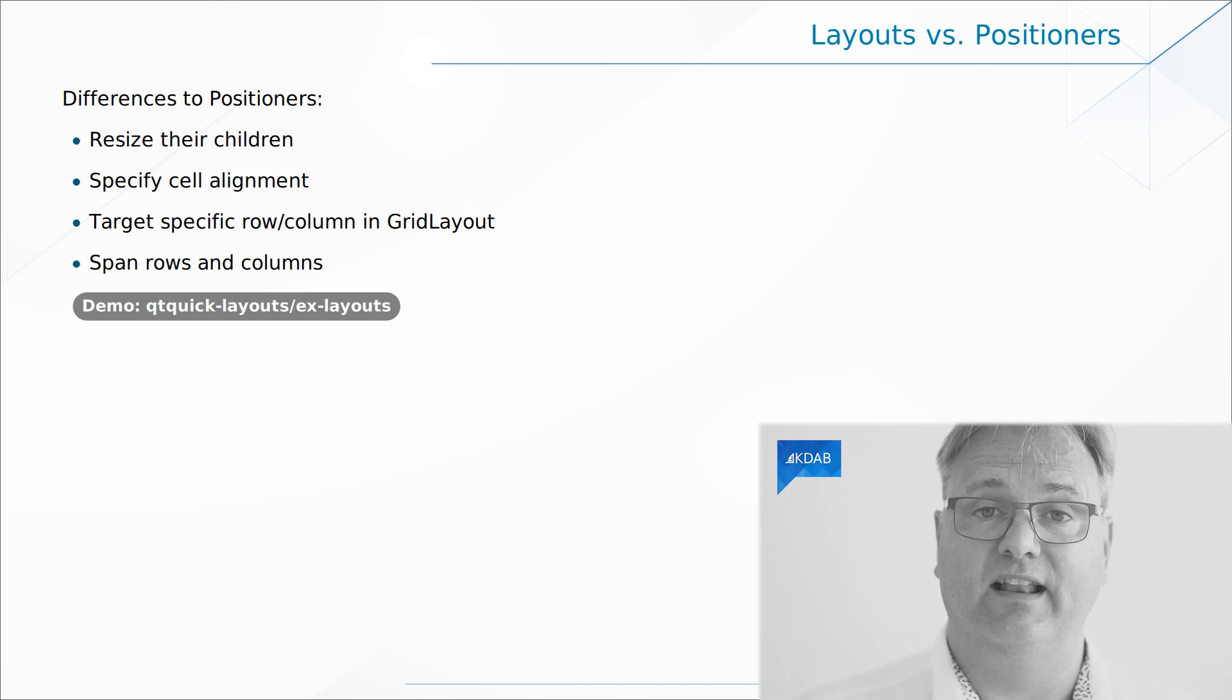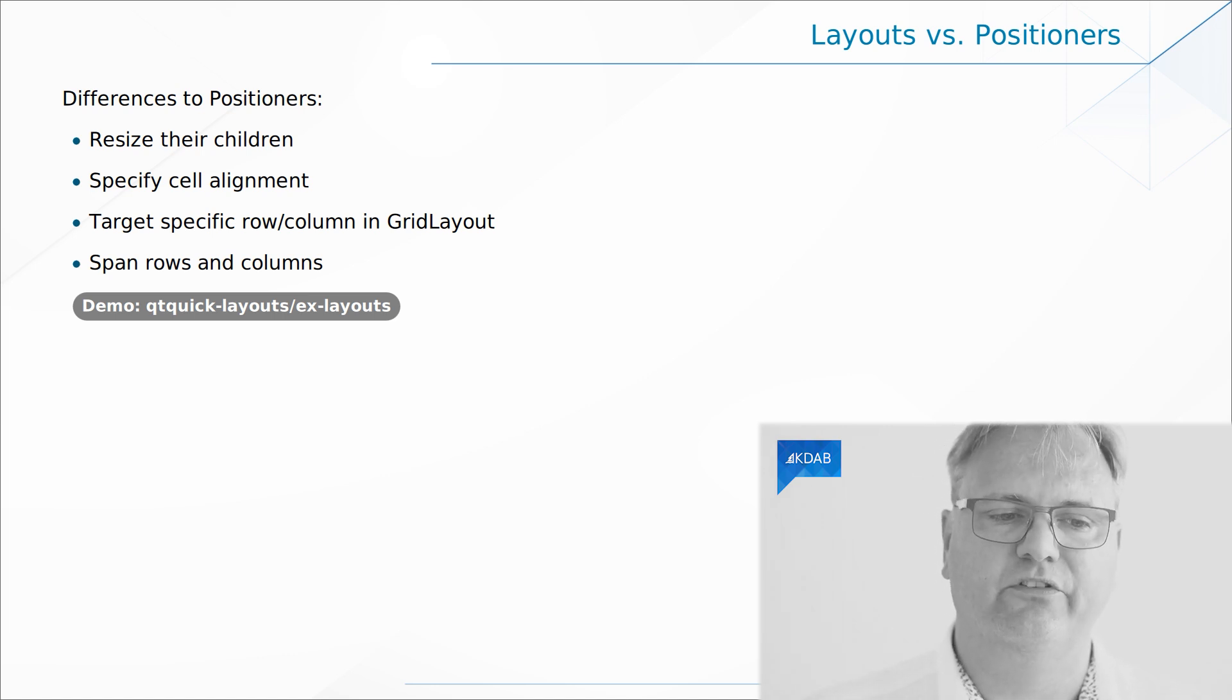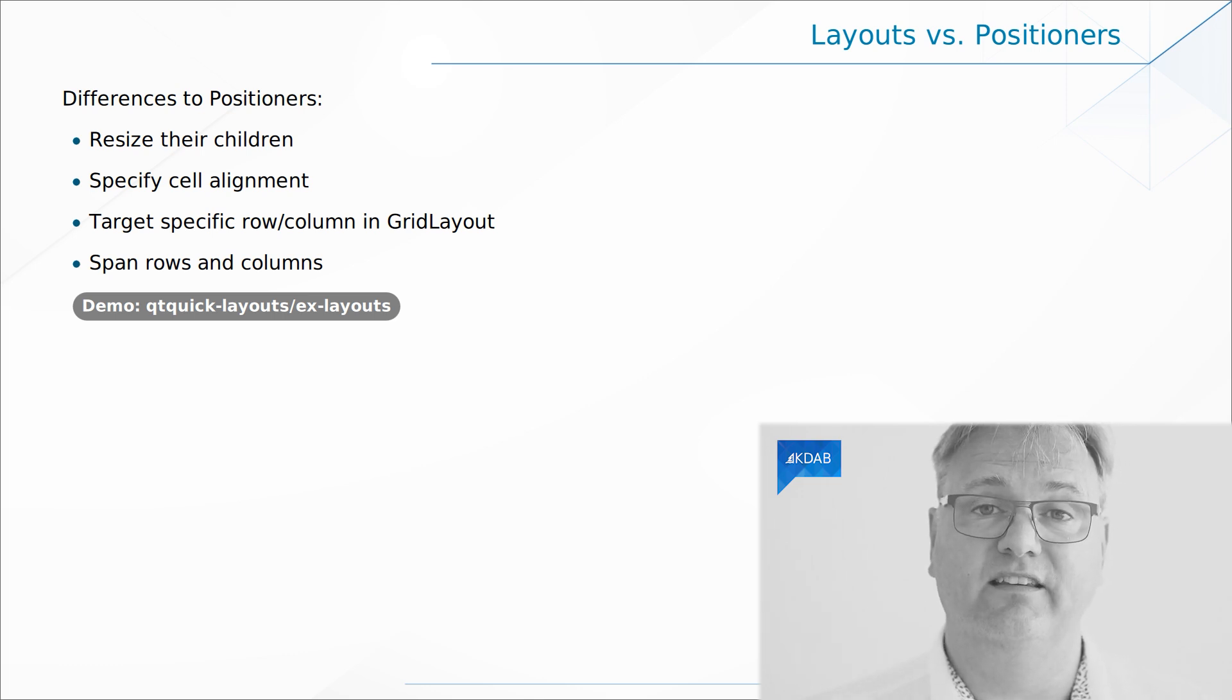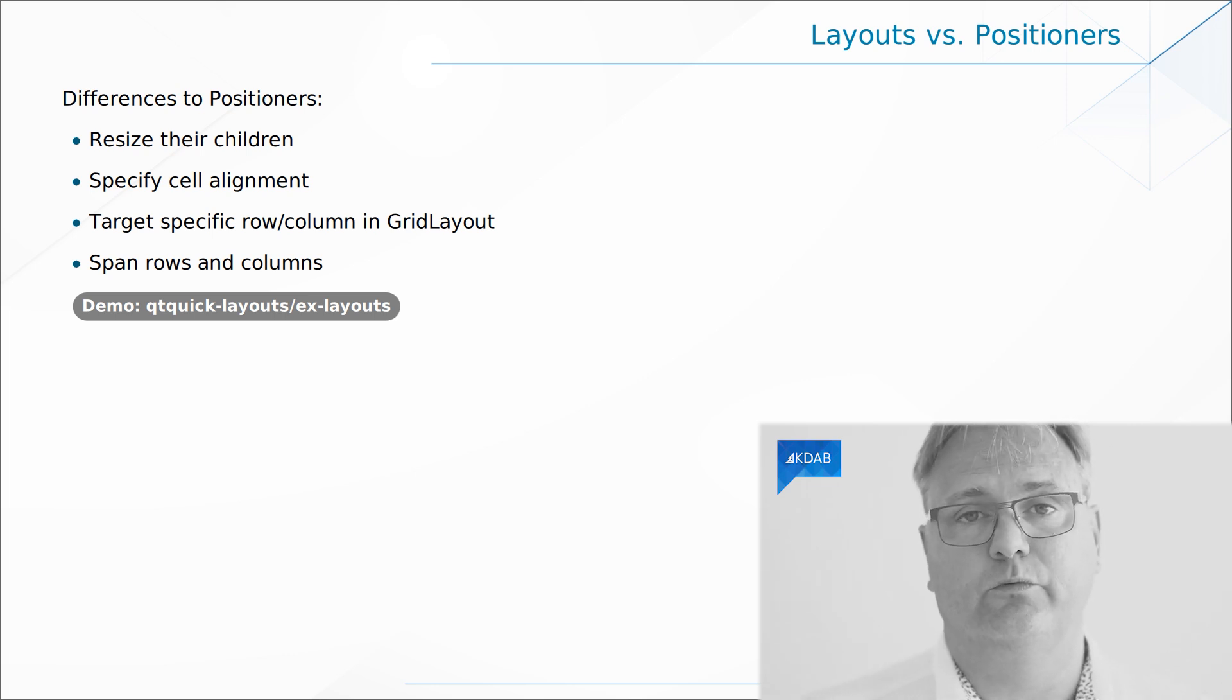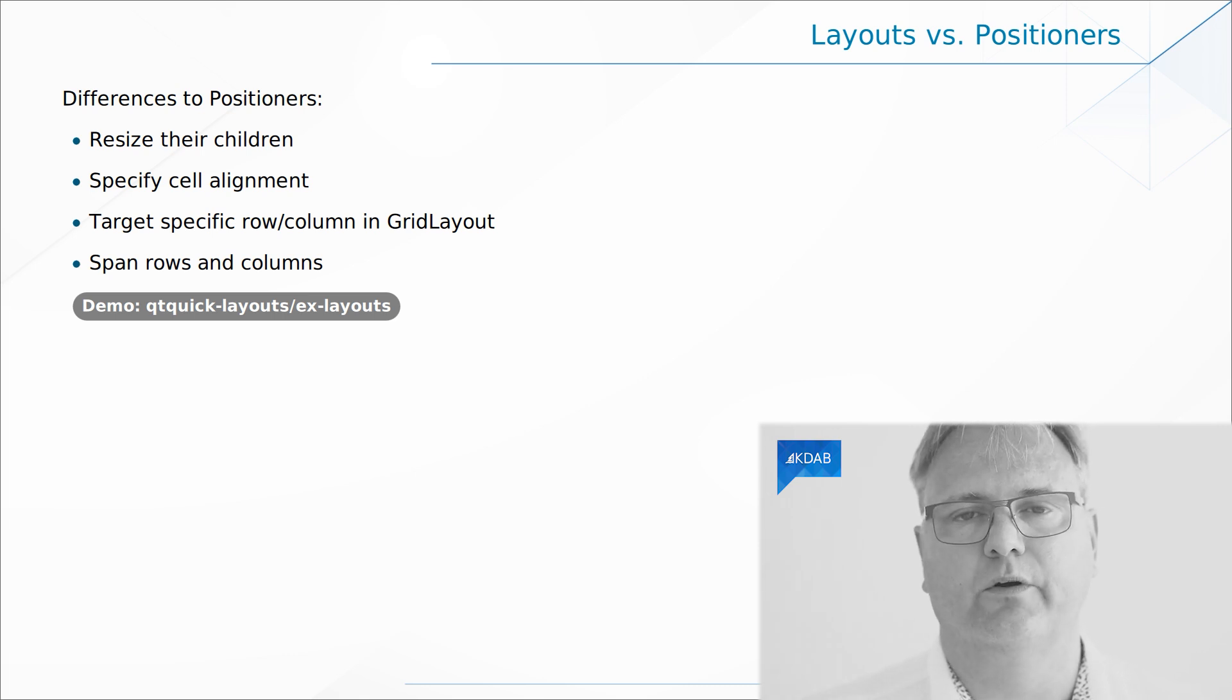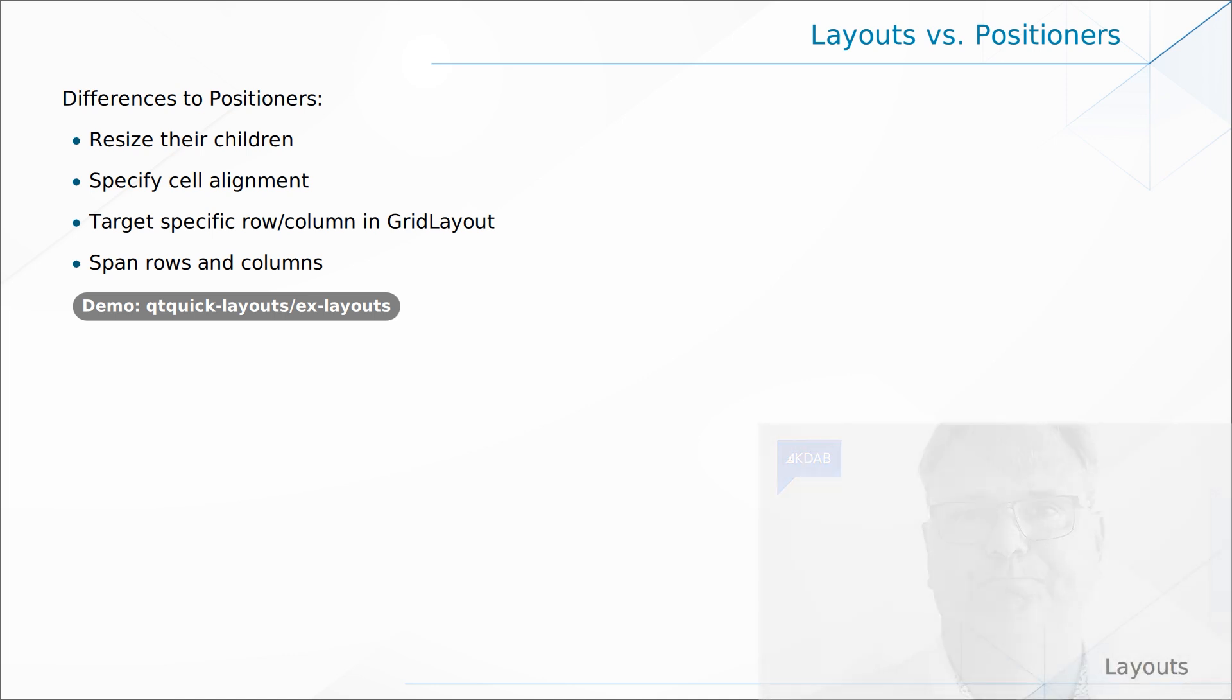You can specify alignment, as we saw, and align to the layout or individual items in their layout cell. You can target the specific row and columns. So you can see this particular label needs to show up in row number eight, column number three. And finally, as we saw with the grid layout and also with the row and column, you can span them over multiple cells.